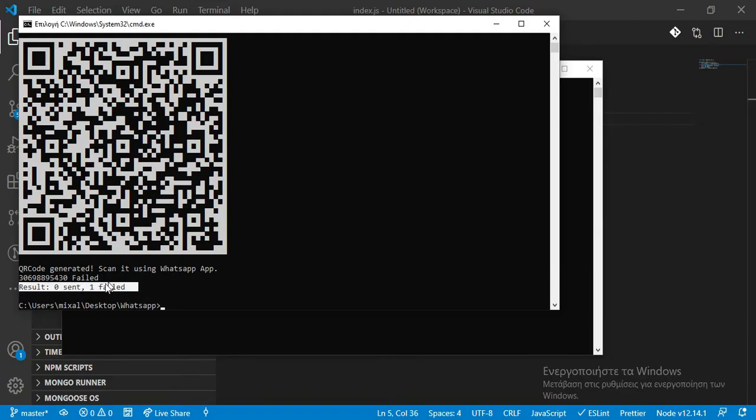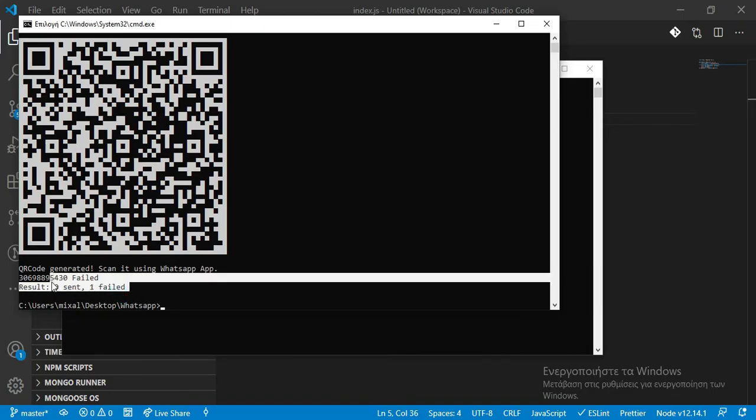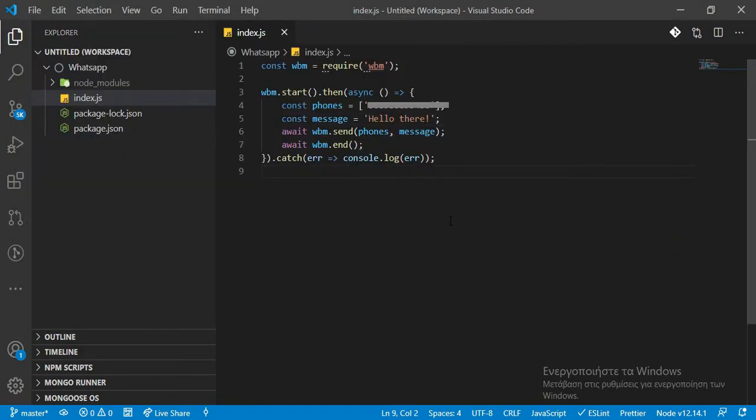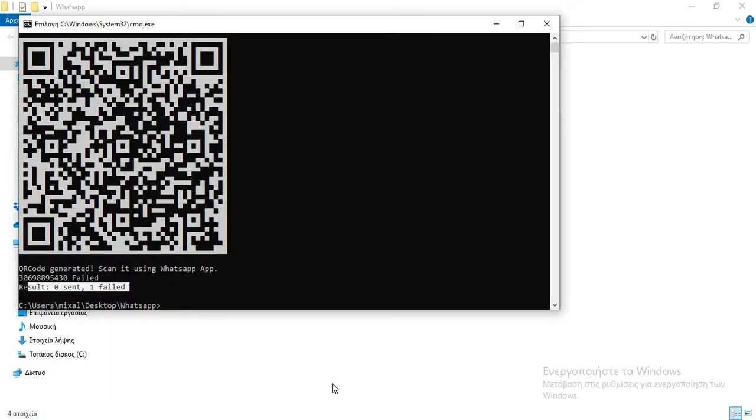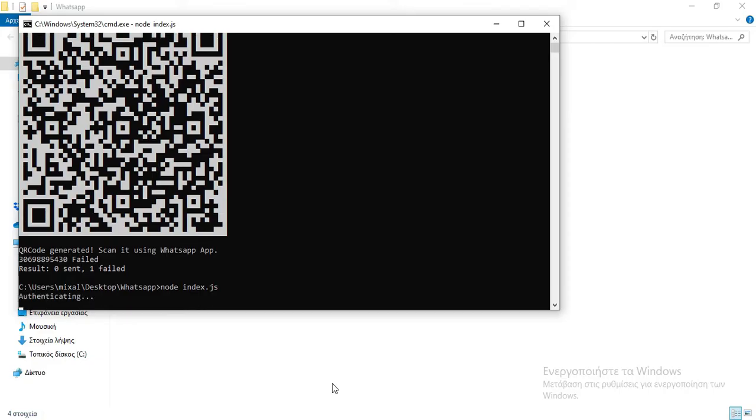Like one phone failed, one equals one phone number, so one failed, zero sent. Now that I wrote the correct number, if we rerun the code, I don't think it will need us to scan the code again.